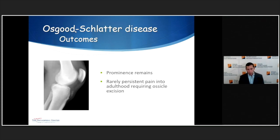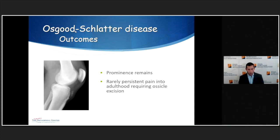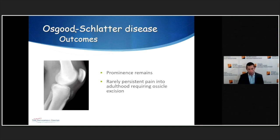One interesting thing about Osgood-Schlatter's: while most apophysitis cases resolve without long-term issues, occasionally a patient will develop a bony prominence at the tibial tubercle that doesn't resolve. Most of the time it doesn't cause pain, but occasionally adults will complain of pain from that prominence, and on rare occasions it needs to be surgically excised to alleviate pain.